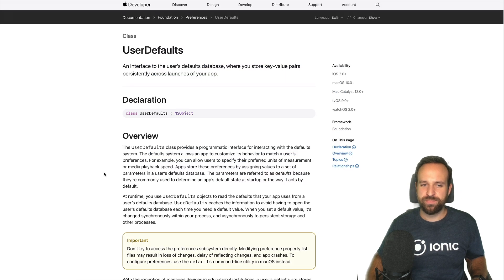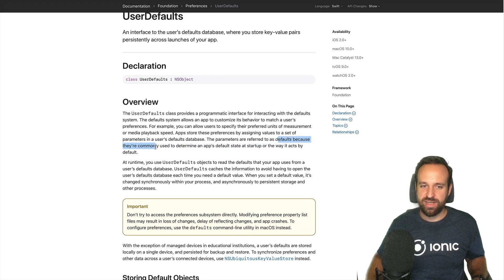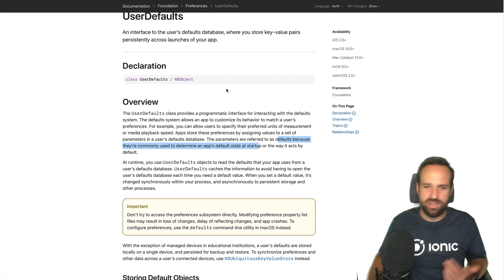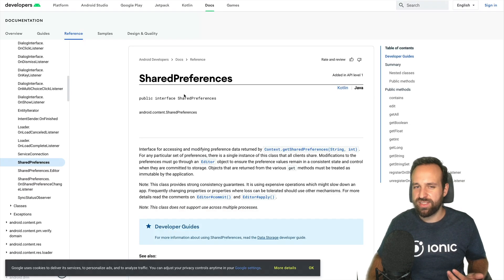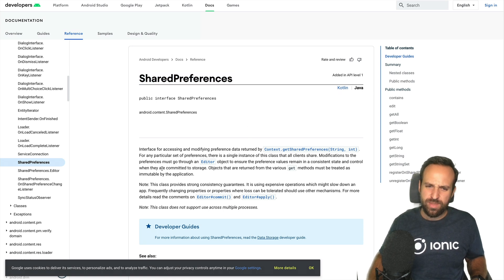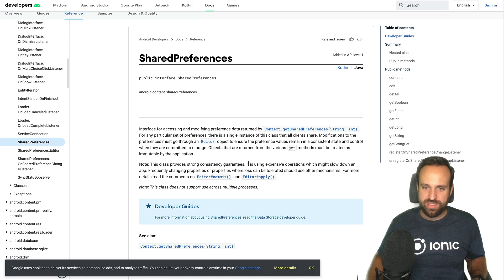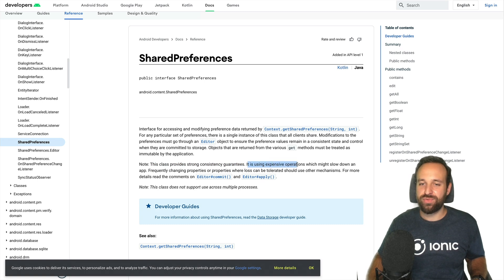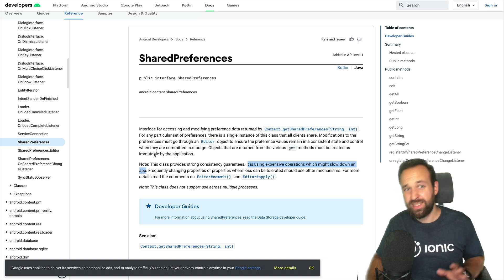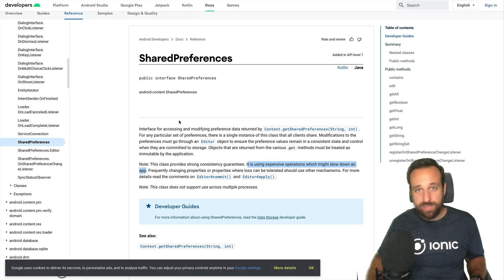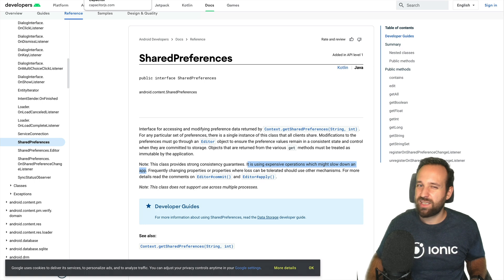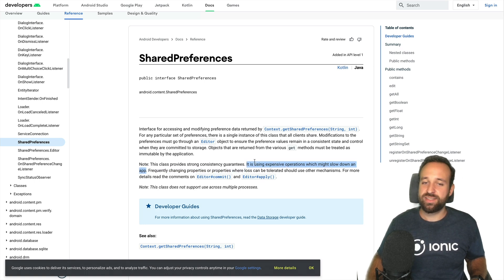For iOS and Android, Capacitor Storage will automatically use either User Defaults on iOS or Shared Preferences on Android. User Defaults are commonly used to determine an app's default state at startup — things like metric settings, currency preferences of a user. The same applies for Shared Preferences on Android, which provides strong consistency guarantees but uses expensive operations which might slow down an app. So really, Capacitor Storage is not meant for storing big objects and a lot of data. Technically you can do that, but especially on Android this will come with performance downsides and your app might take longer to load data.